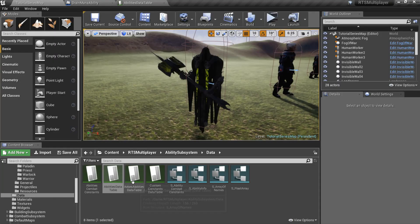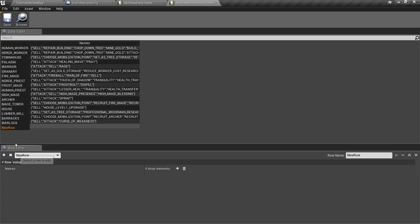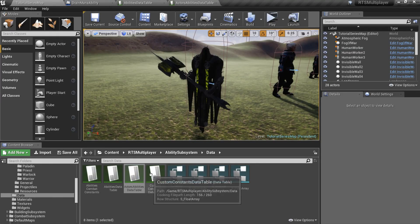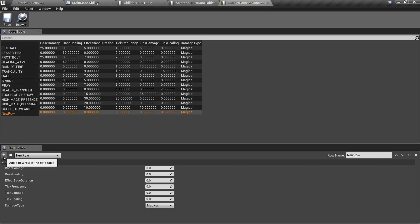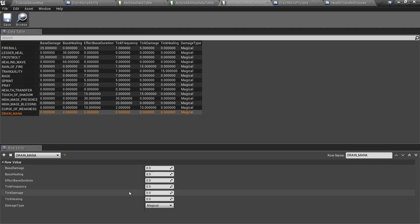Now open the actor's abilities data table and add the drain mana ID to your Warlock. Finally, open the abilities combat constants data table and add a new row with the drain mana ID. Here I'll set tick frequency to 0.5 and tick damage to 5.